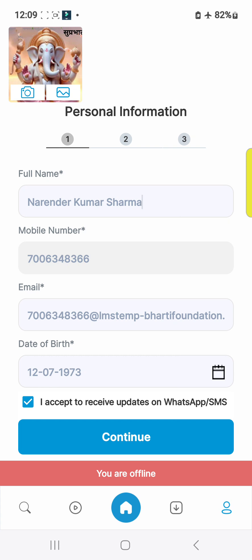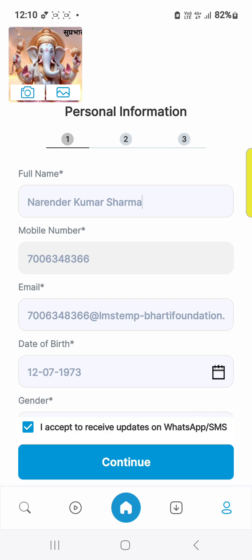Fill in your phone number and date of birth as required. Then click 'I accept to receive updates on WhatsApp message' and go to continue.